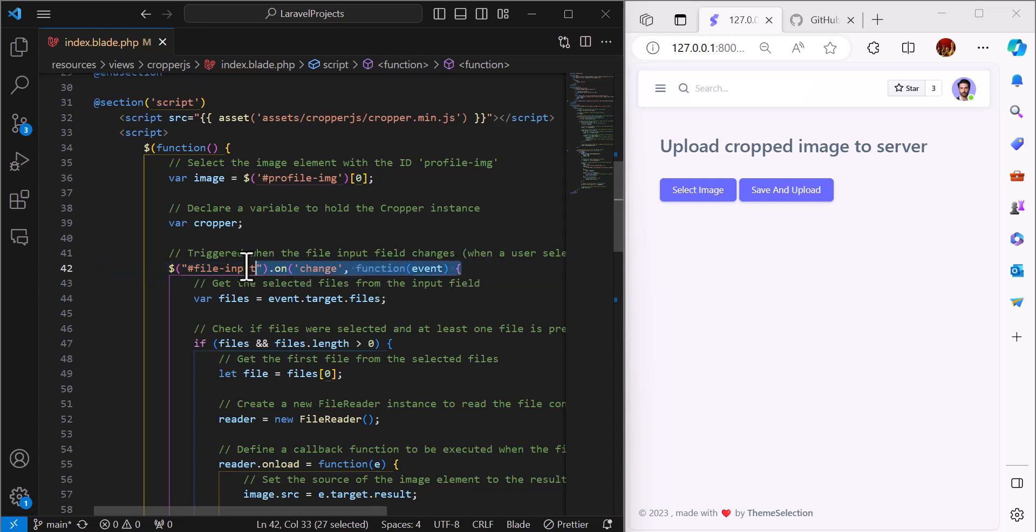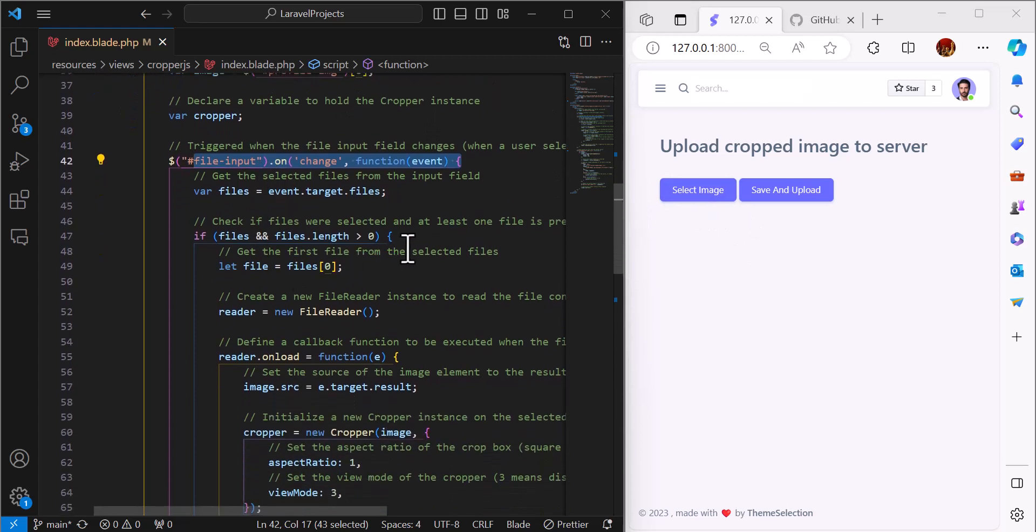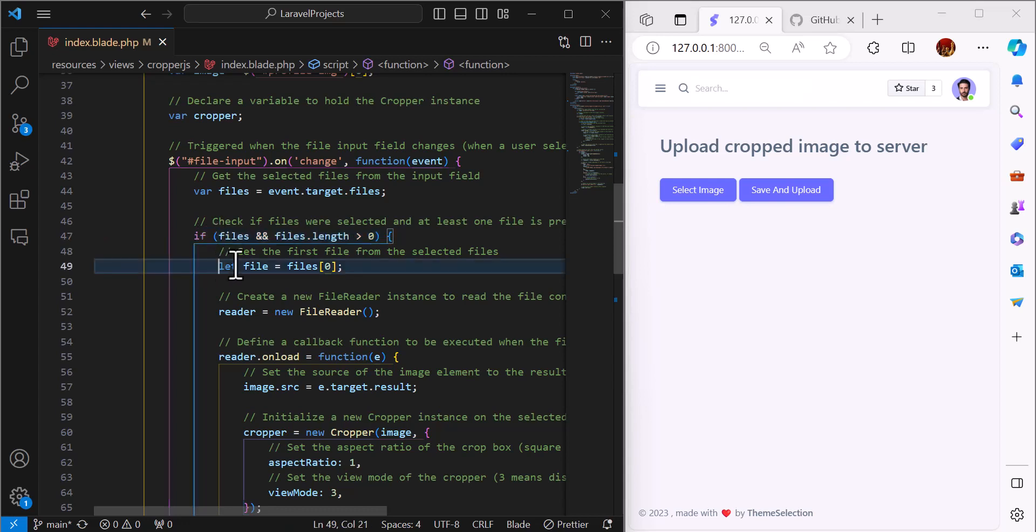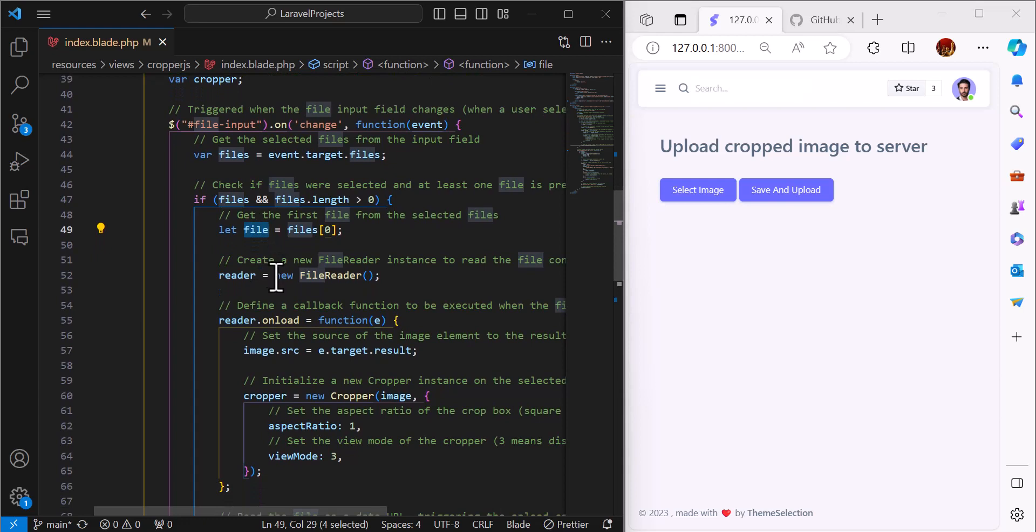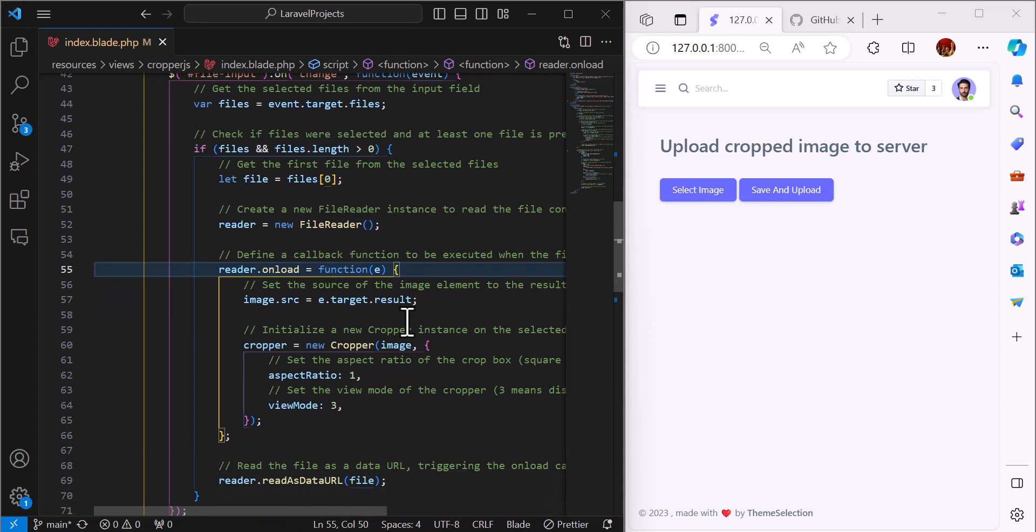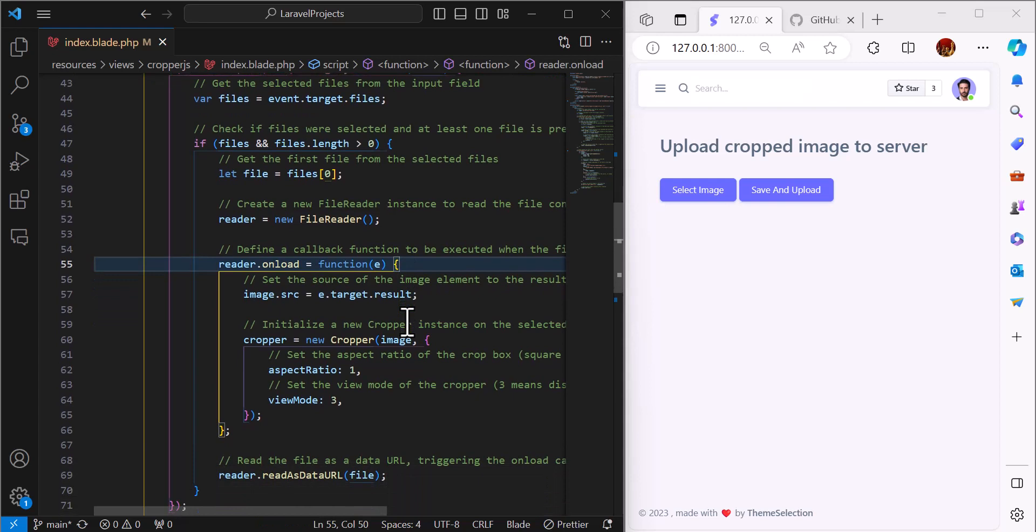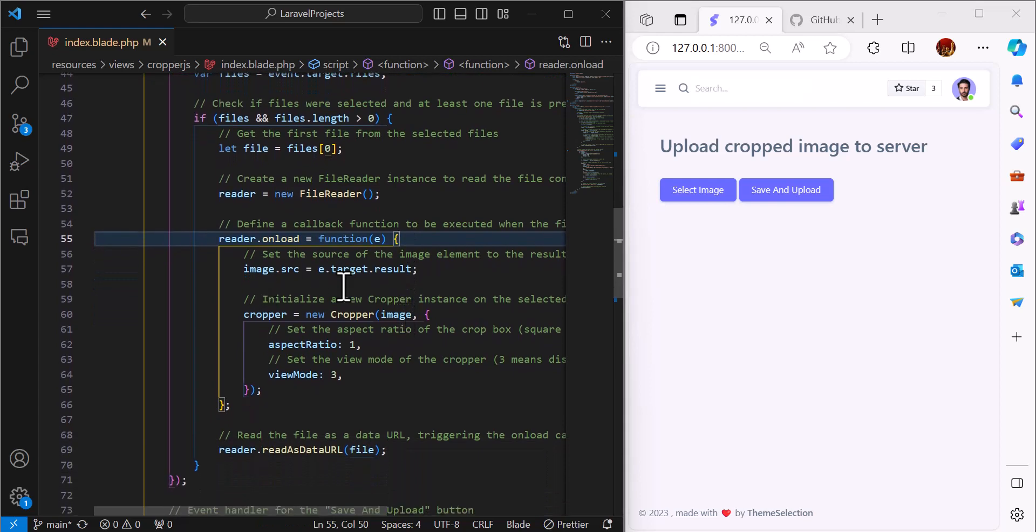We will add an event listener on the select image button. Then we will check if the user selected the image or not. If selected, we will save it inside a file variable. After that, we will create a new instance of FileReader. On load, we will show our cropper.